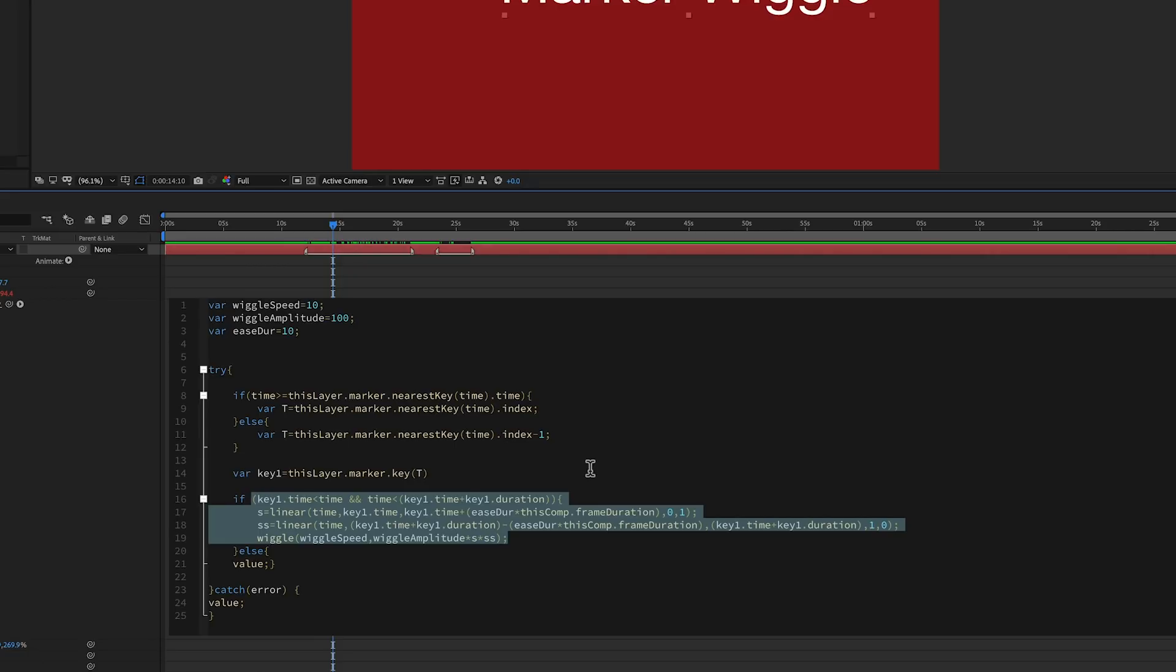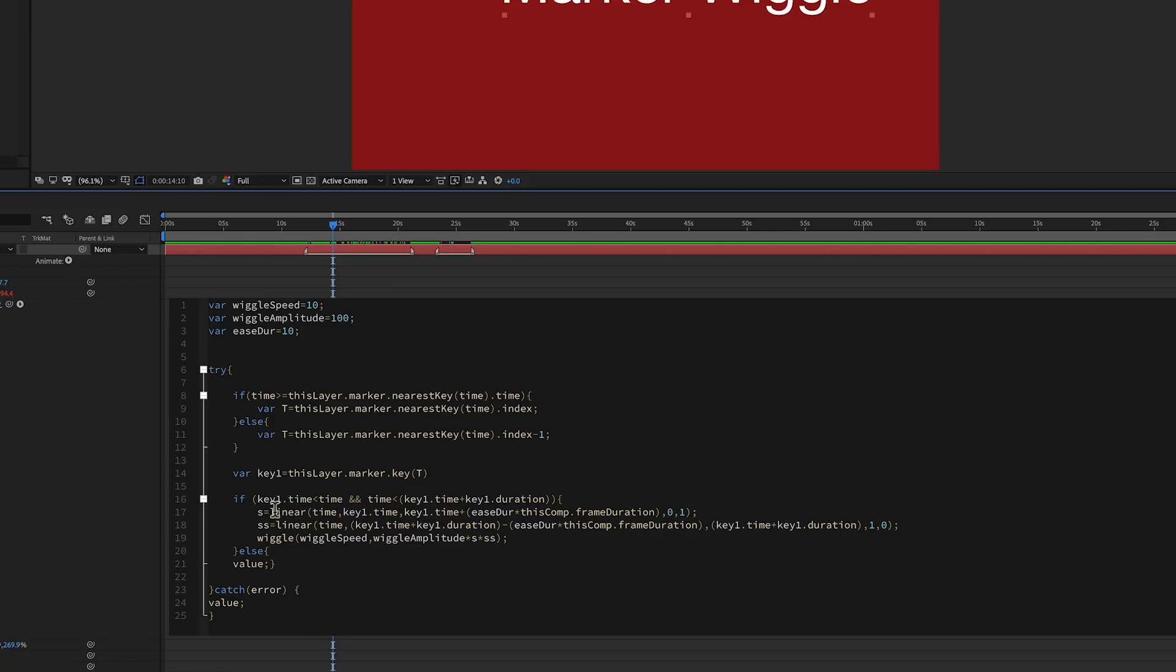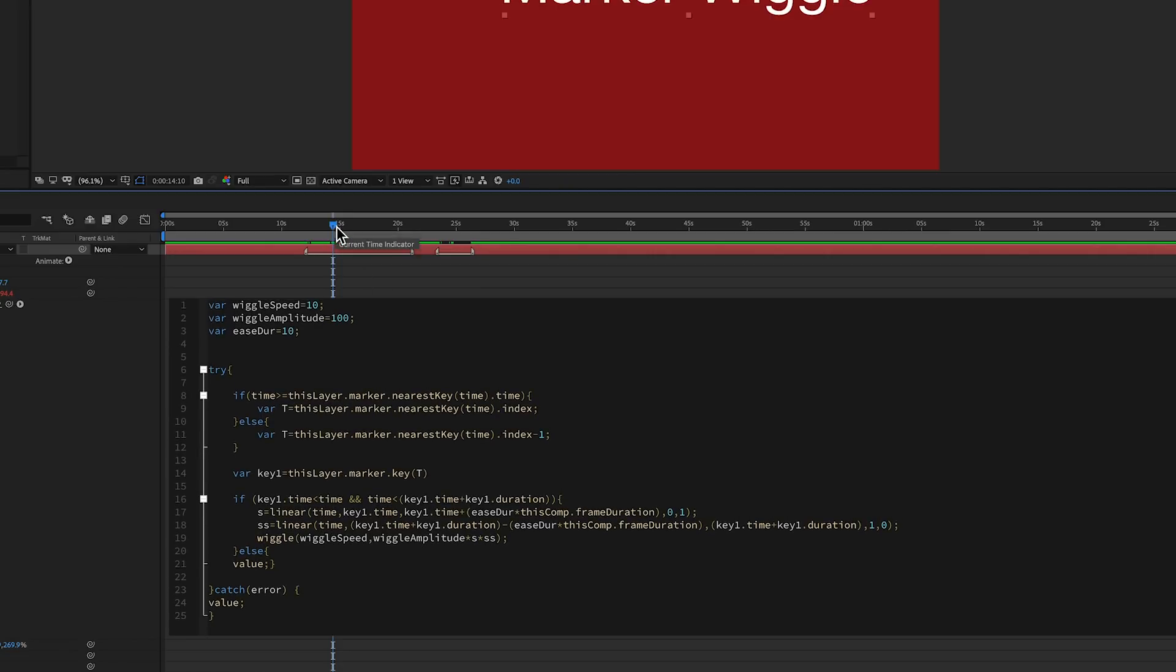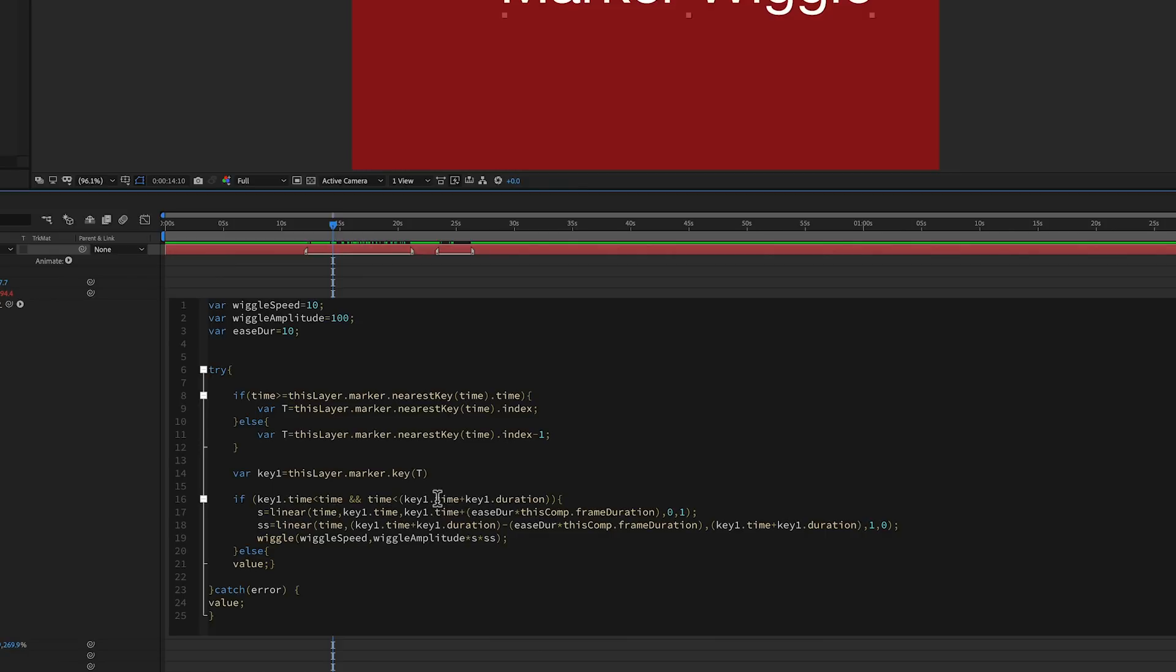So we first have key1, right, so this is your keyframe, dot time. So it's asking me if the time of this original keyframe or this marker, if it's less than your current time, which it is now. See, you can see this is less than that. It's before that. And if the time, your current time, is less than the key1.time, plus key1.duration. So when you add a duration to this, it will give that whole value right there.